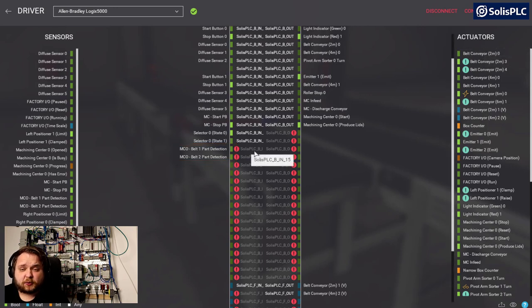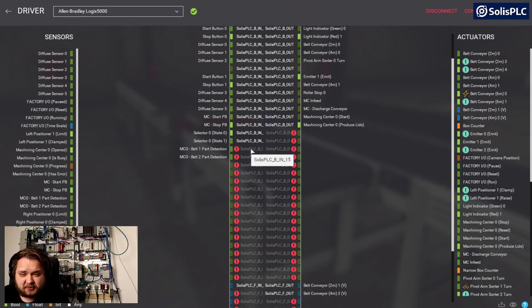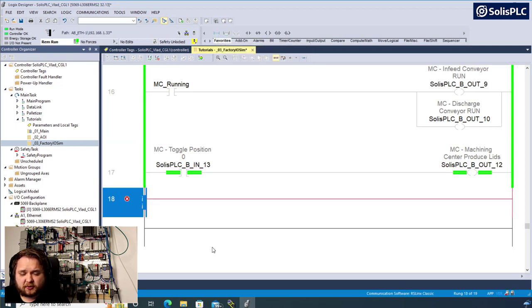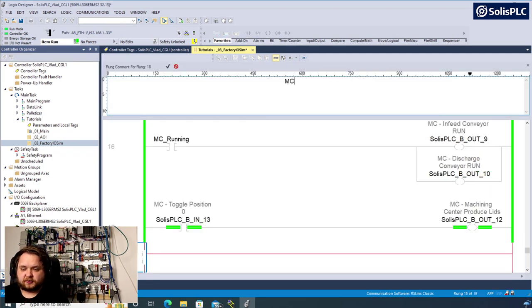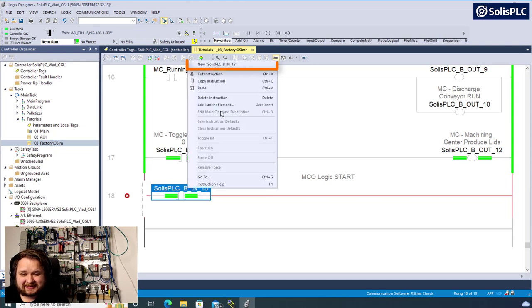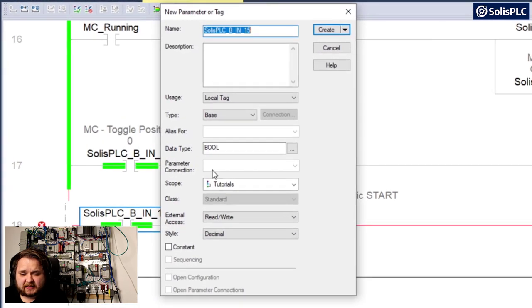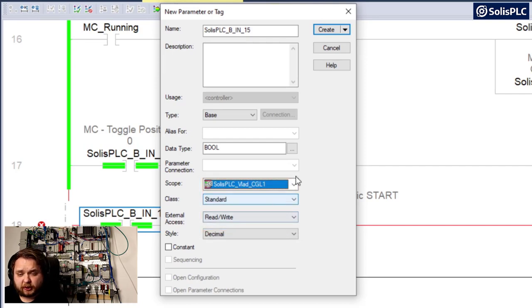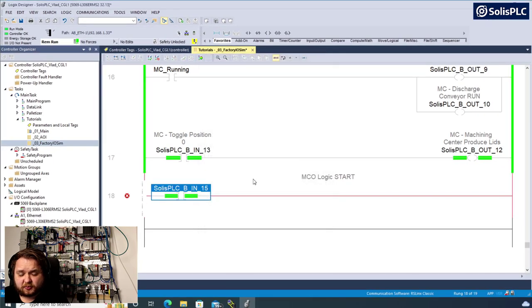I want to keep the sequence simple, using a series of move instructions as we go through each step. This is input number 15 for belt one. I'll create my inputs directly in the logic - a new rung, MCO logic start. This will be number 15. Right-click, new Solos PLC B input 15 Boolean, and the scope must be PLC in order for Factory IO to work, not program scope. I'll add a description: MCO belt one part detected.